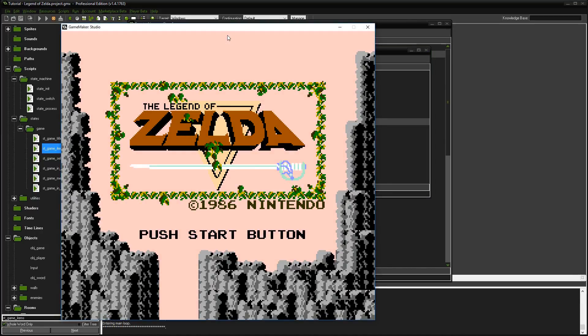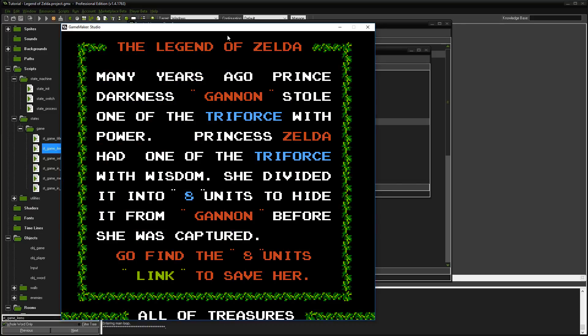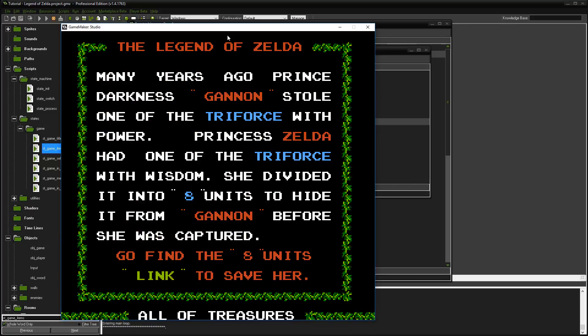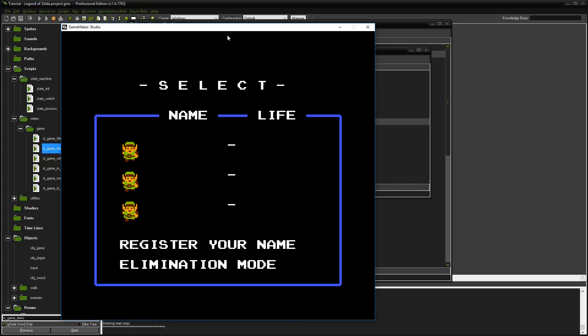We have our title screen. After five seconds it moves to the items room, and then after five more seconds it goes back. Now if I hit the control button, which represents our start button, it goes to the select screen. Nothing happens there because we have no code yet, but you can already see that we have the ability to deal with the timer and the start button and manage where we go.